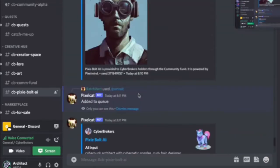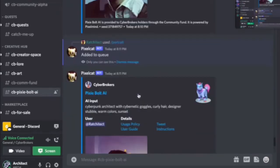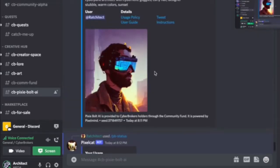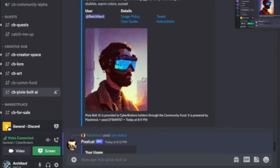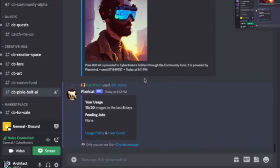For portraits, you have the standard aspect ratio and also a square. If you want to create a PFP for your Discord user, you can also generate square portraits. And that's more or less what you can do with it.